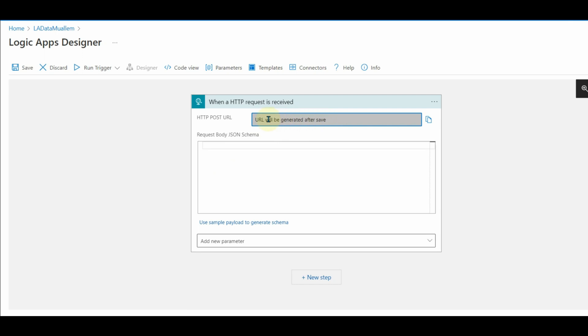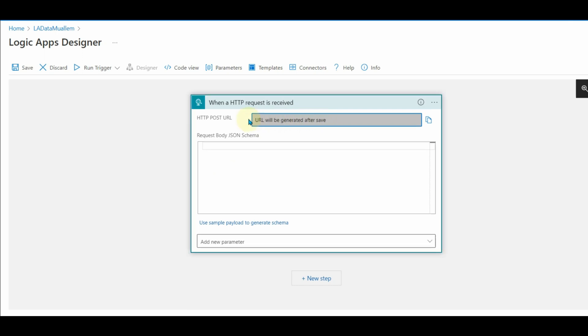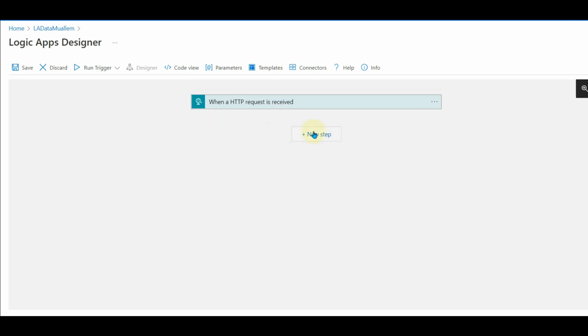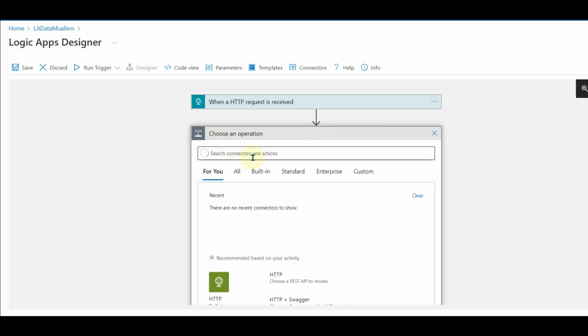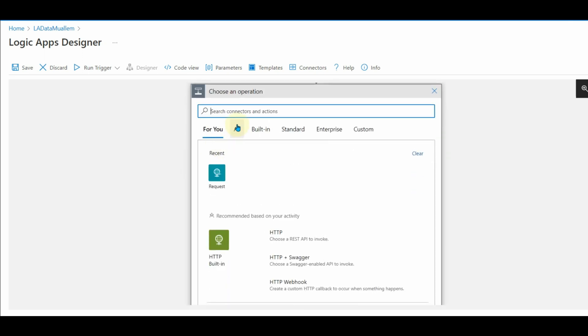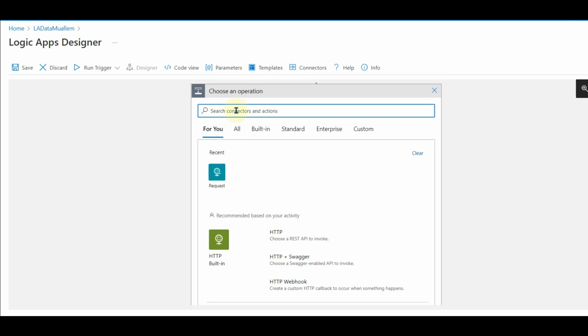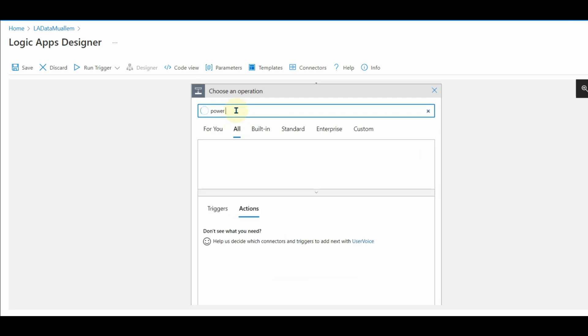Once we save this logic app, the URL will be generated. This URL should be used from any service to trigger this logic app. In our case, it will be ADF.